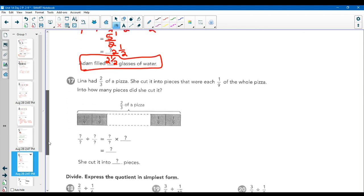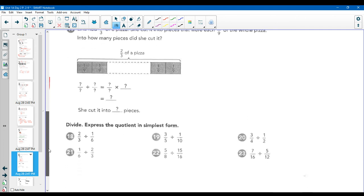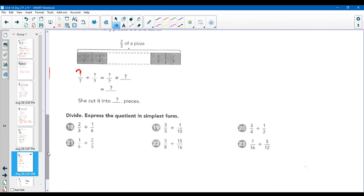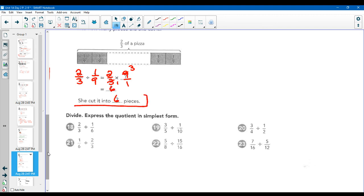Lena had two-thirds of a pizza. She cut it into pieces that were each one-ninth of that pizza. Two-thirds divided by one-ninth: keep it, change it, flip it. Three and nine nicely cross-cancel, so we get six. She cut it into six pieces.